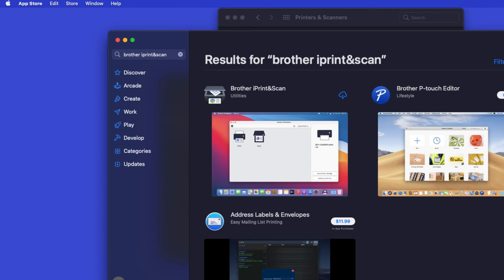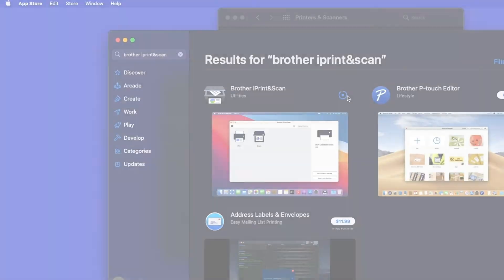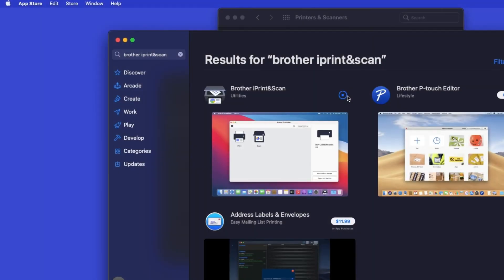On the listing for iPrint and Scan, click Get or the cloud icon. After the download is complete, click Open.